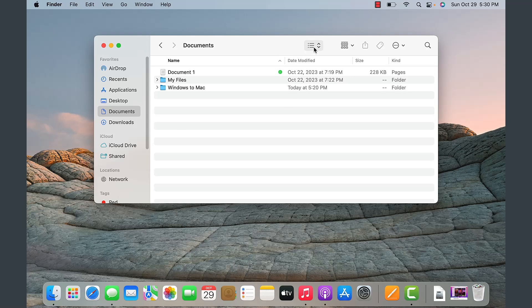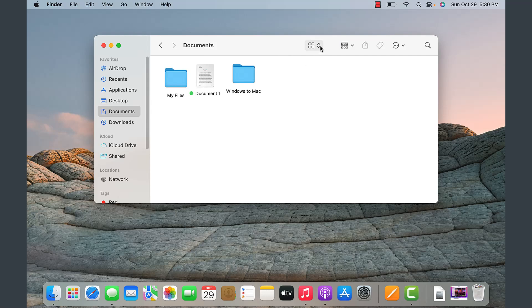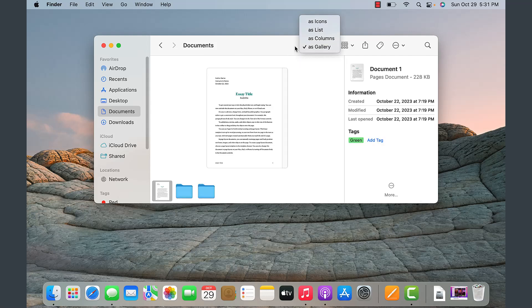At the top you can select how you want to display items within the Finder — what in Windows we'd call File Explorer. You can have them display as icons, or as lists, columns, or gallery. For example, gallery gives you a preview of the document, information about it, and various tags.